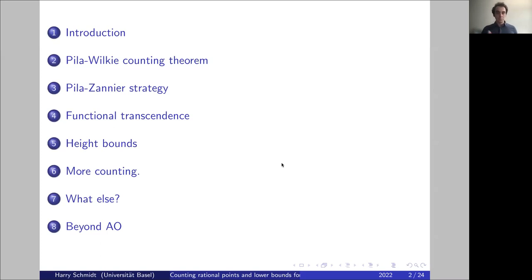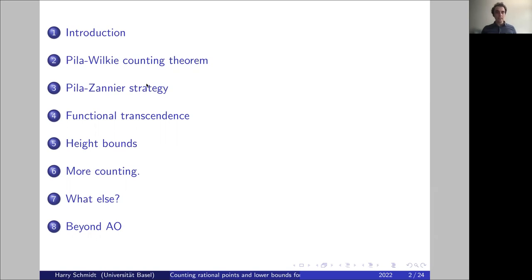This presentation is heavily influenced by my own tastes. I would start with an introduction to everyone who maybe has not even heard of the André-Oort conjecture. Then I will explain what the Pila-Wilkie counting theorem is — interesting even to people not interested in the André-Oort conjecture. Then the Pila-Zannier strategy, which applies in many situations.